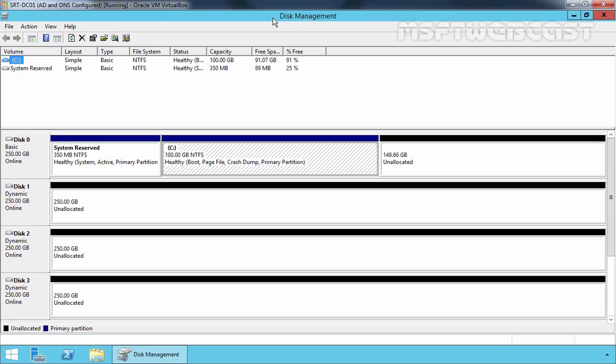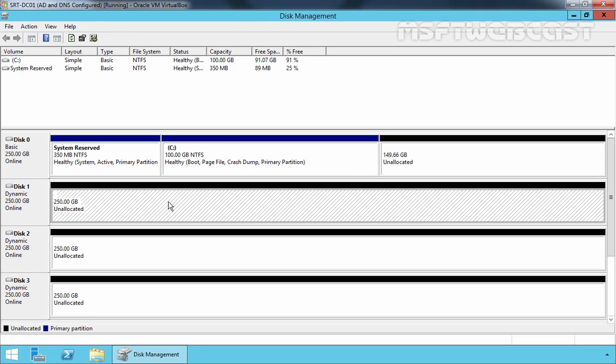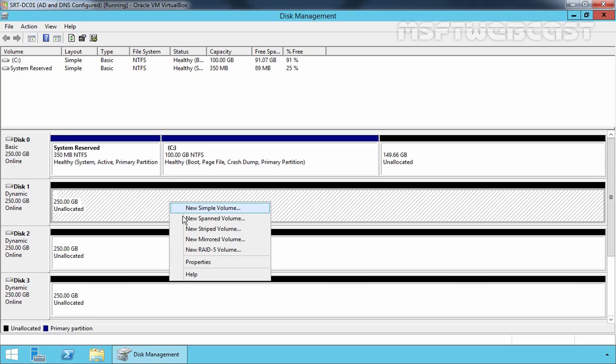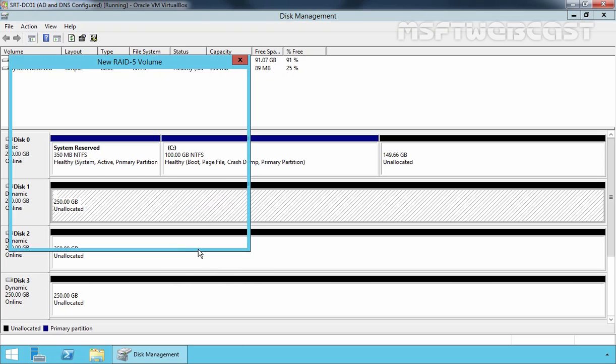Also make sure you have a dynamic disk type. As you can see, Disk 1, Disk 2, and Disk 3 have a dynamic disk type. Let's select the unallocated space of Disk 1, right-click on it, and select New RAID 5 Volume.